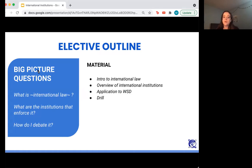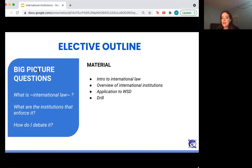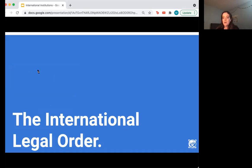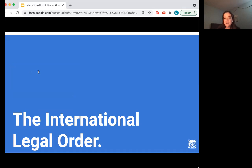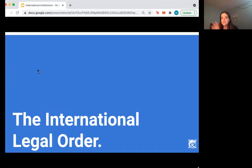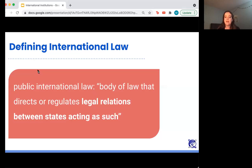First we're going to talk about an overview of international law, then about the institutions that create and enforce that law, then how this relates to your debating in worlds, and then we'll do a five to ten minute drill. The international legal order is a technical term for international laws, the bodies that create and enforce them, everyone they apply to, and civil society organizations such as Amnesty International and Human Rights Watch that monitor adherence to international law and apply pressure to states. It's the way that every actor related to international law and the law itself interacts in a system.